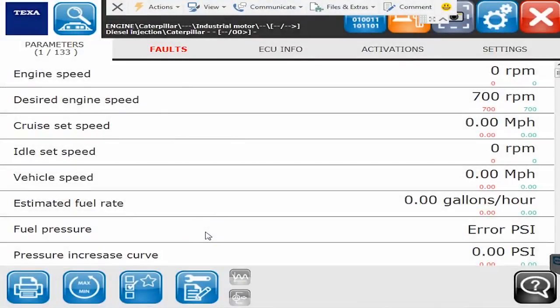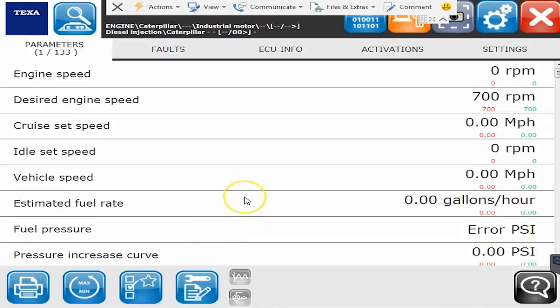Hello everyone, this is Tyler with Diesel Laptops. In today's video we're going to go through what the TEXA system can do with a Caterpillar ECM.